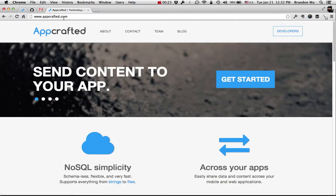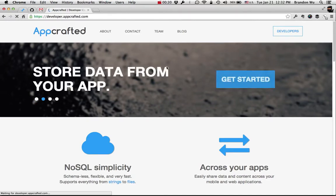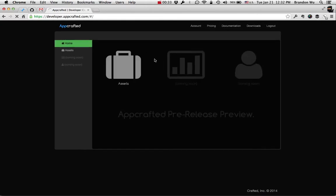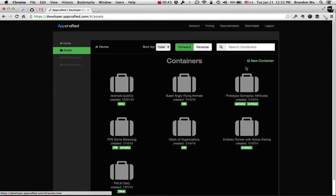First, go to AppCrafted.com. If you don't have an account yet, just click on Get Started and you can log in to your account. I'm already logged in, so let's click on Assets. Here you can see a list of all your containers and we are going to create a new container in a bit.